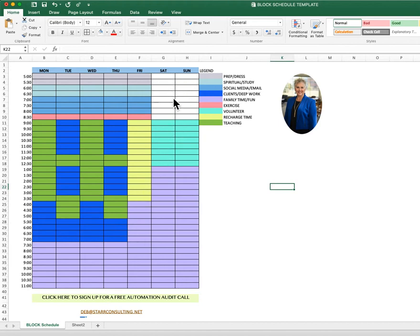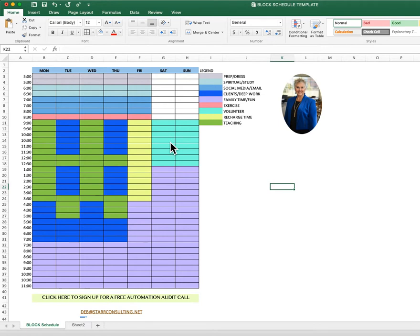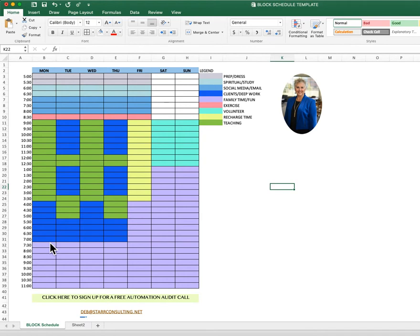Saturdays and Sundays, typically I'm not working in my business. It's more family time, spiritual time. I do some volunteer work also. So I block most of the mornings, both Saturday and Sunday for that. And then you'll notice the purple here. My family time with my hubby is usually in the evenings every day, and then in the afternoons on Saturday and Sunday.